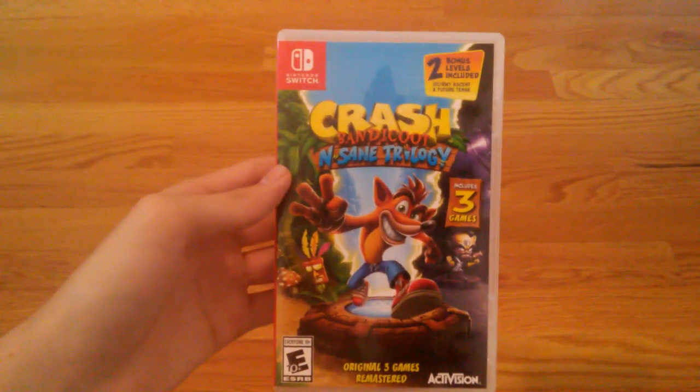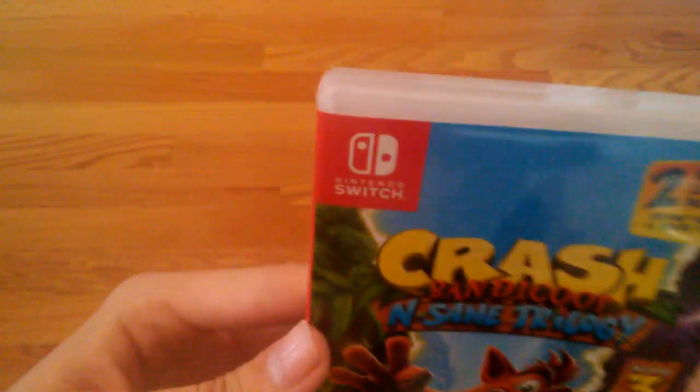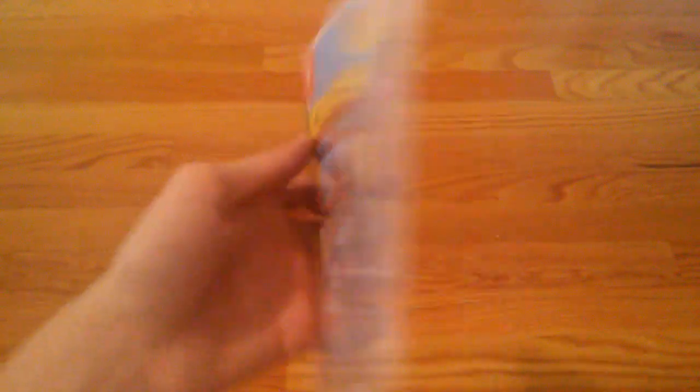And the last Crash game I have, which is new, it came out last month, and that is Crash Bandicoot N. Sane Trilogy for the Nintendo Switch. And that's pretty much it, that's all my Crash Bandicoot games I'm going to show you in the pile. So I'll be right back.